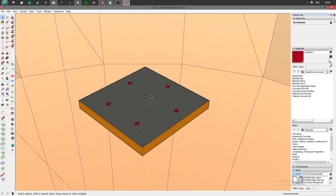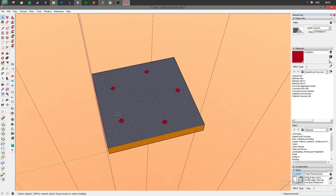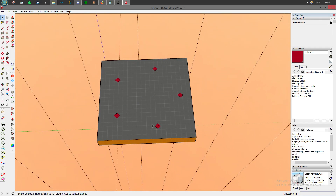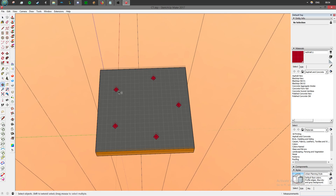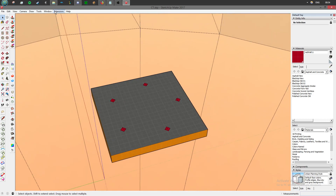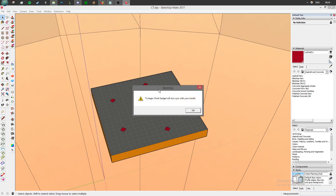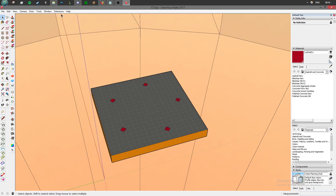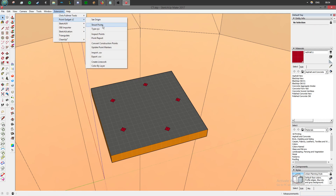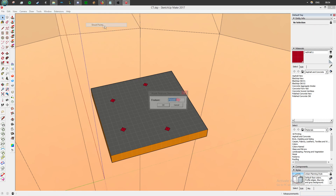We can see here that the center of each of these squares is clearly pointed out. So what we're going to do is go to Extensions, PointGadgetV2, and Set Origin. Once that's done, we're going to go back to Extensions and go into ShootPoints.